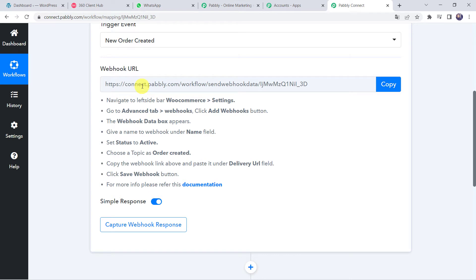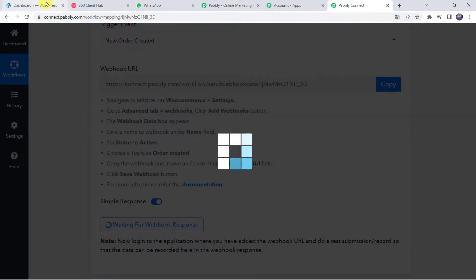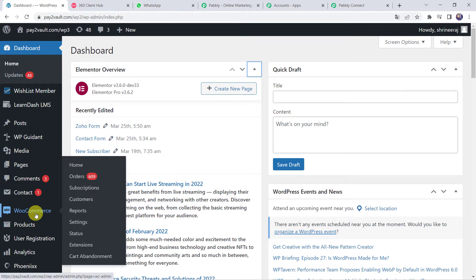Now here we can see a webhook URL and some instructions. Let us read the instructions: navigate to the left sidebar, WooCommerce Settings, go to the Advanced tab, Webhooks, and click Add Webhook button. A dropbox will appear and you have to fill in the details. I will directly copy this webhook URL and take you to my WordPress dashboard where I have the WooCommerce section. Find the Settings option and click on Settings of WooCommerce.